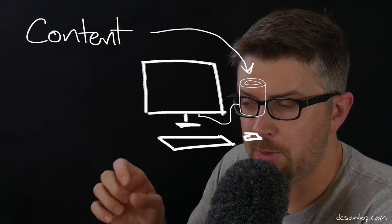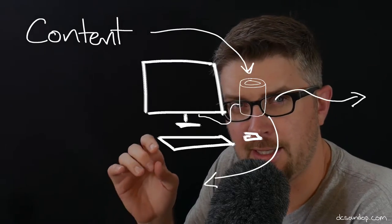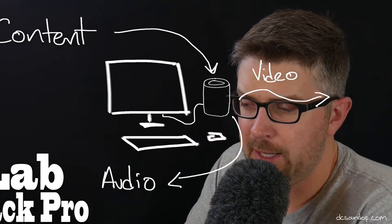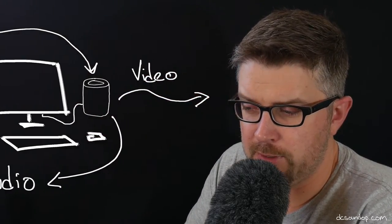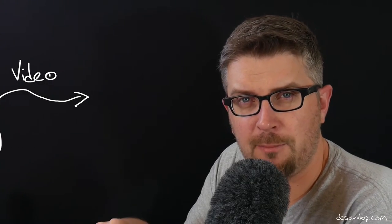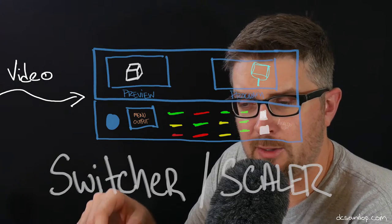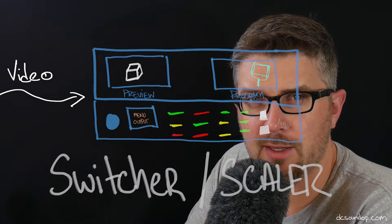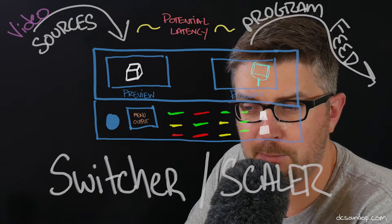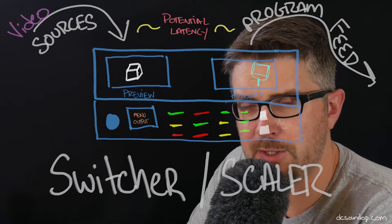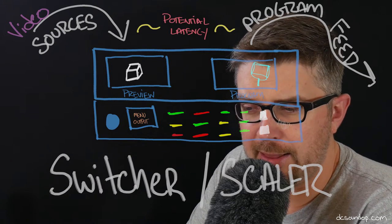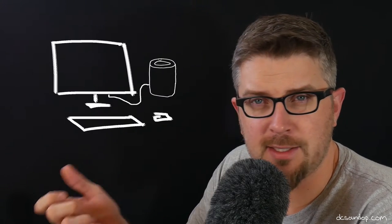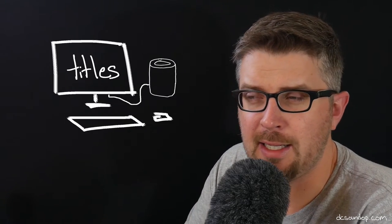More now than ever before, we're doing shows with vast amounts of multimedia, digital content being played back from sources like computers. Say we're playing content back from a computer. We're using something like QLab or Playback Pro, and we're sending that from the computer out to our switcher scaler as one of the inputs on that switcher. And then we're going to process it however we need.